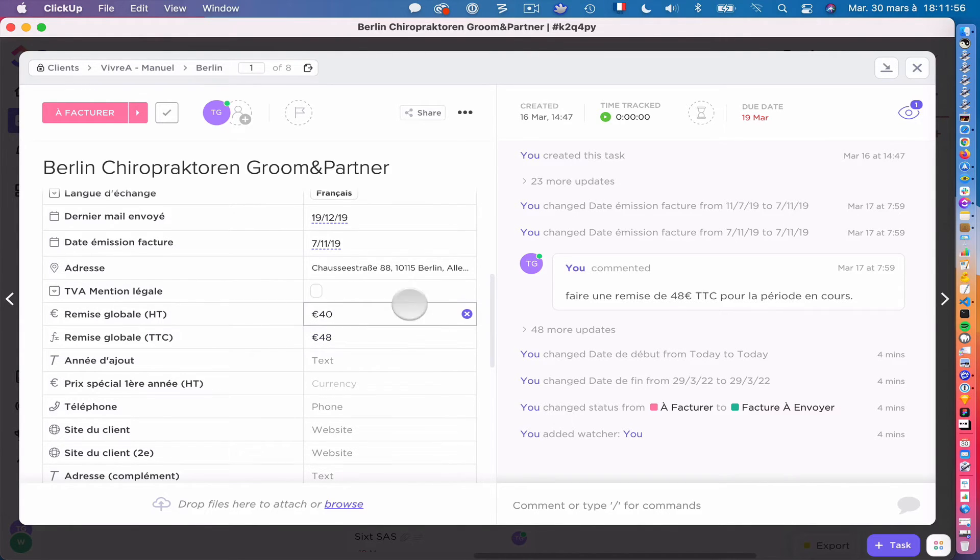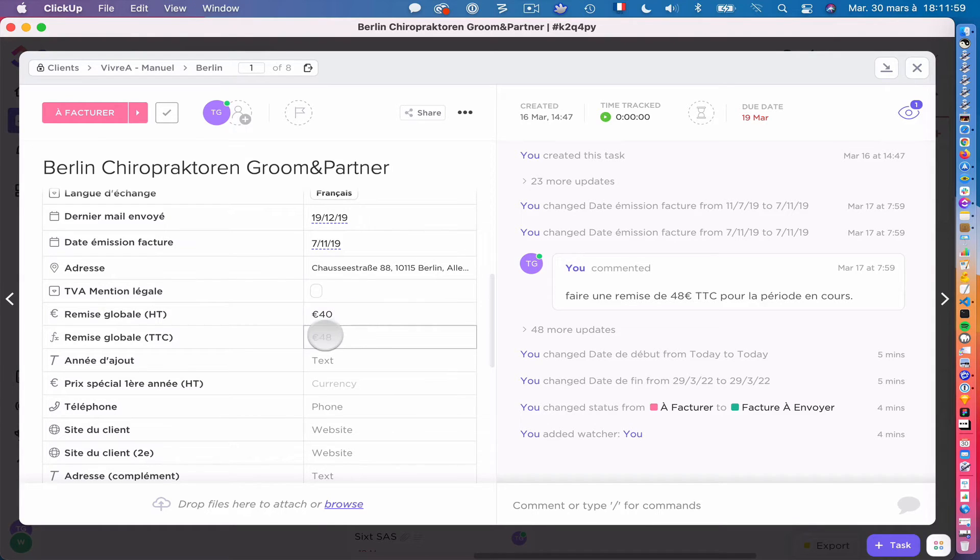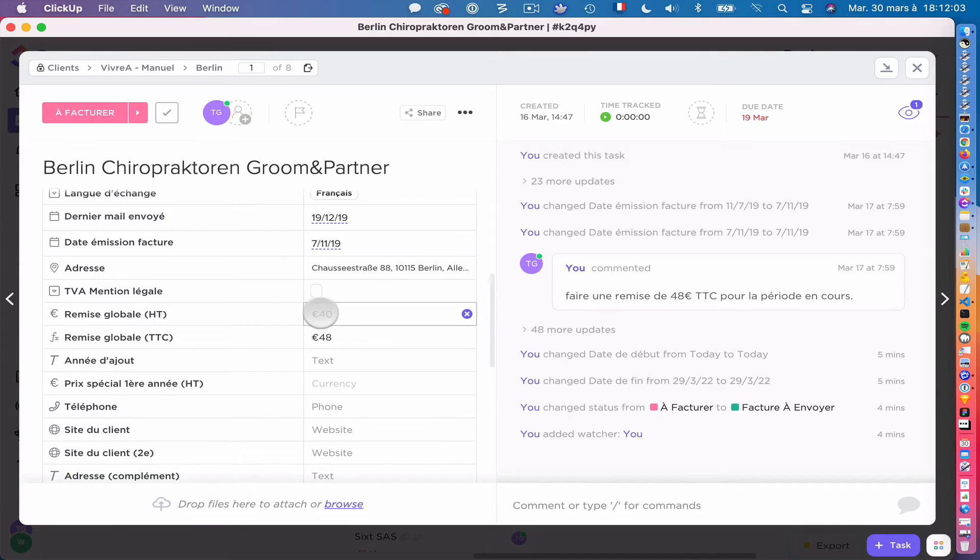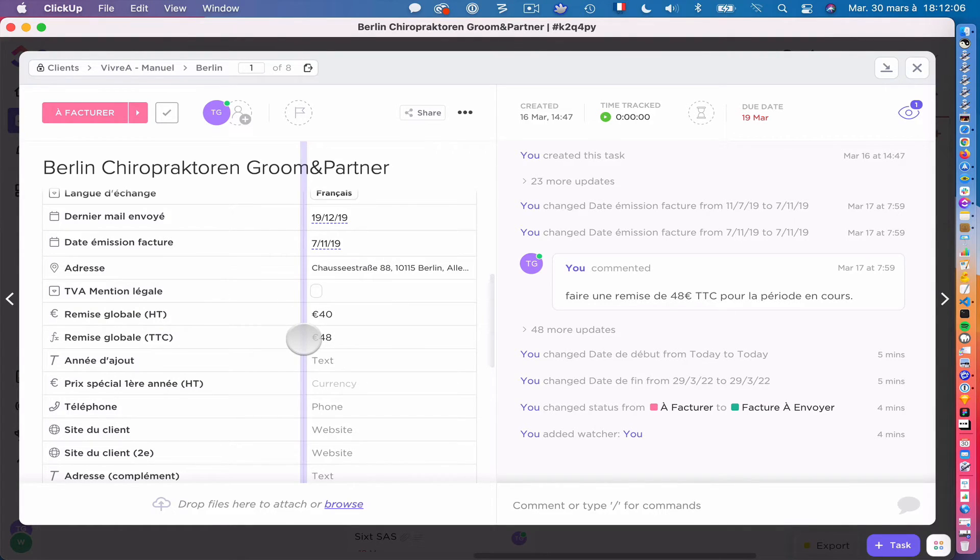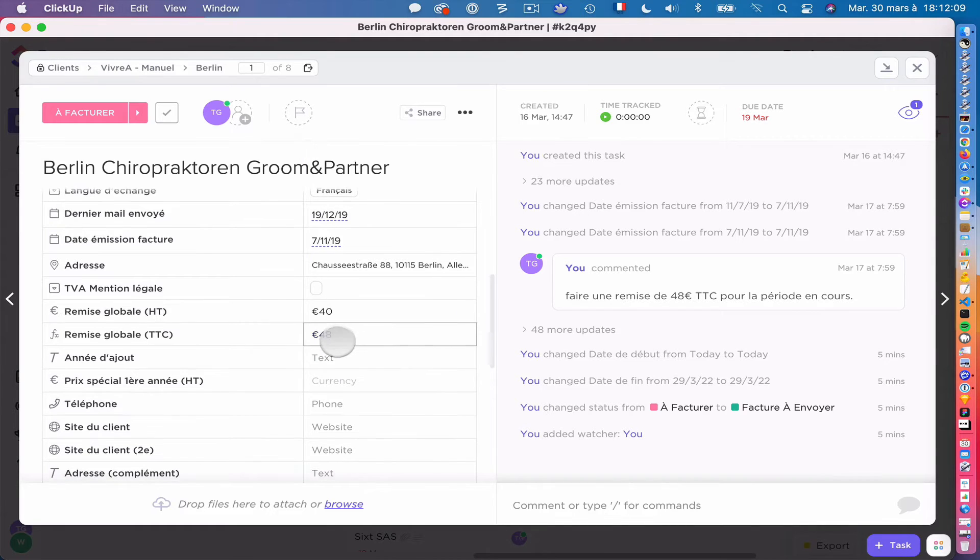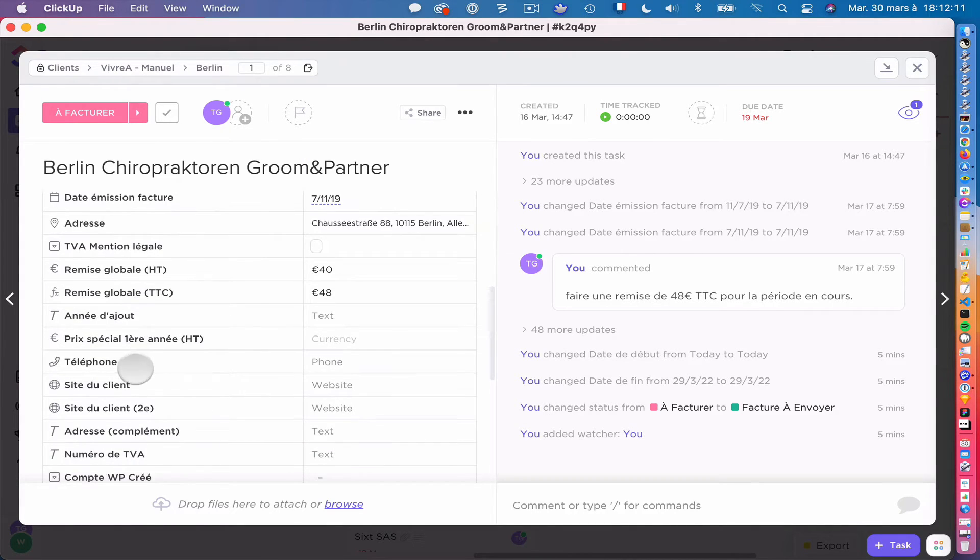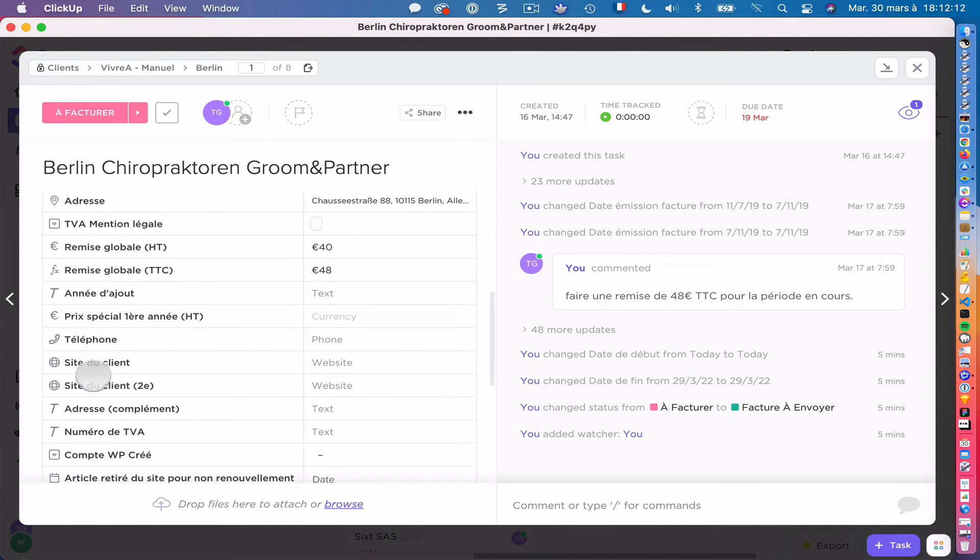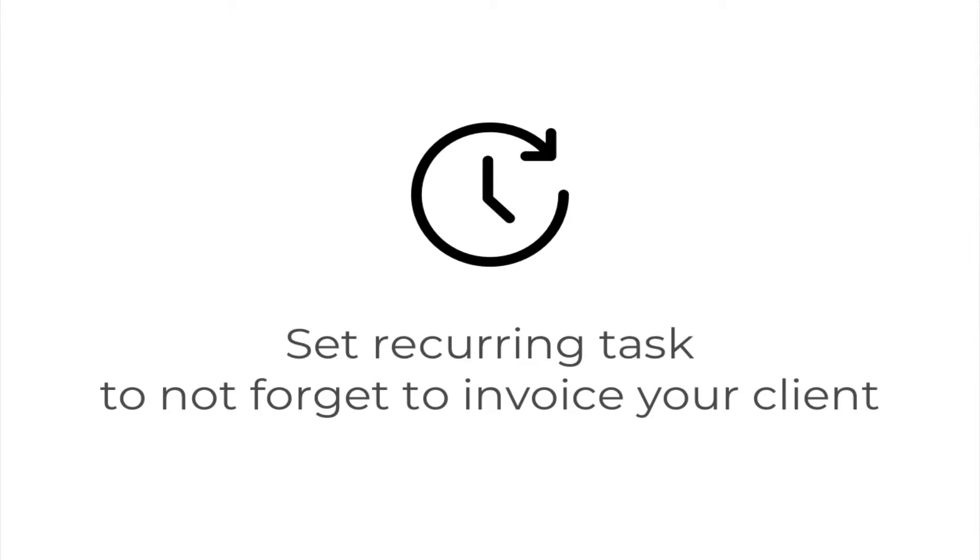And I added something interesting: there is a global discount for one year. So when you add this, thanks to my algorithm, it just takes it, it removes it from the price, it adds it on the invoice, and it resets it to zero. So the next time it won't be here. But if you want to do it just for one year, a discount to your client, you can do this. And that's it. And after, you can just add some useful data.